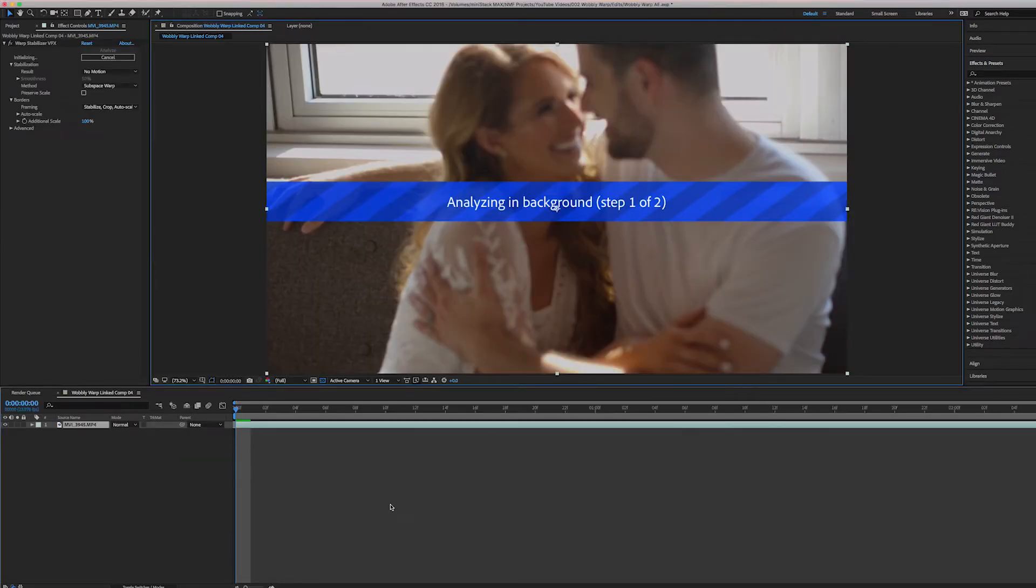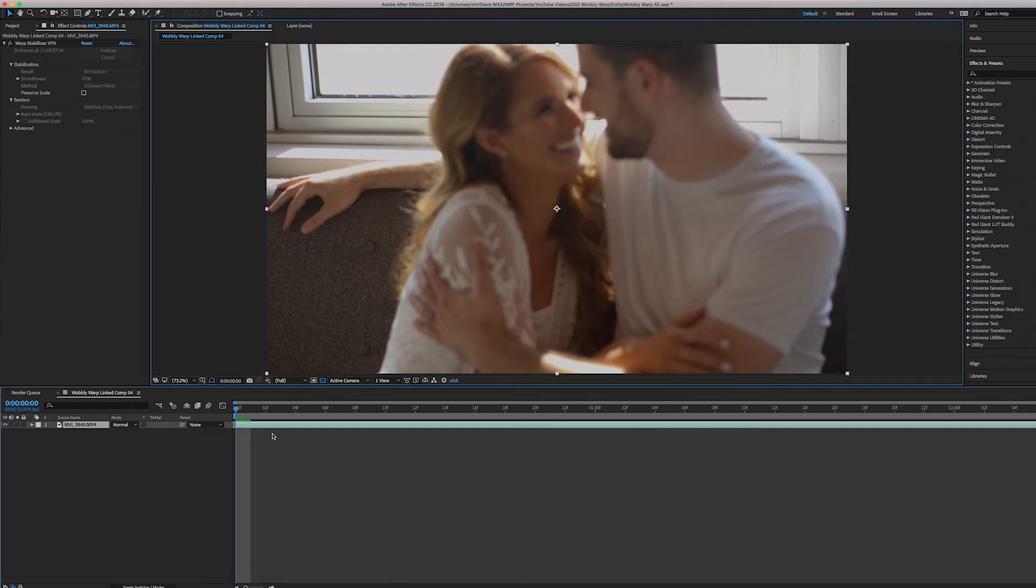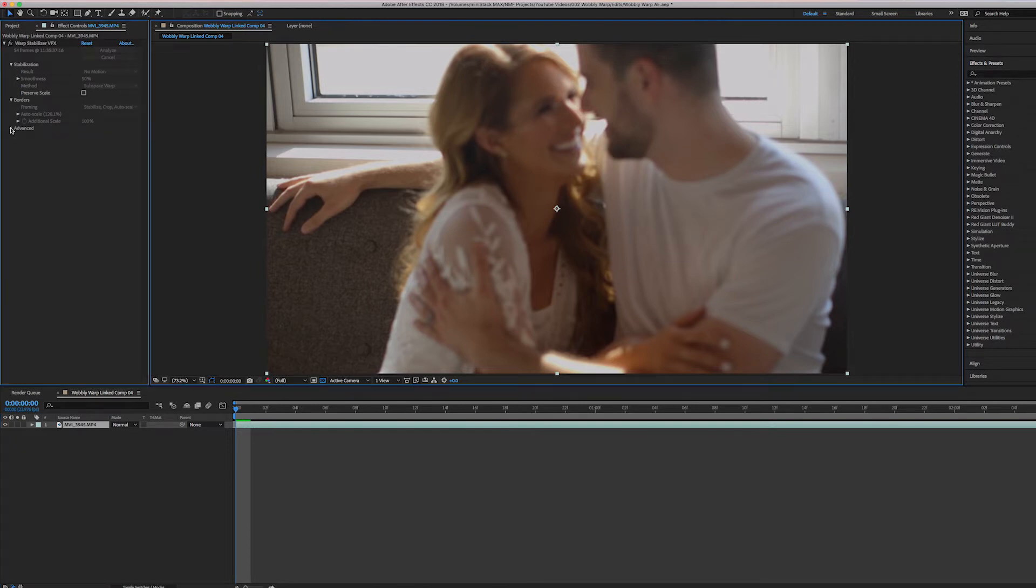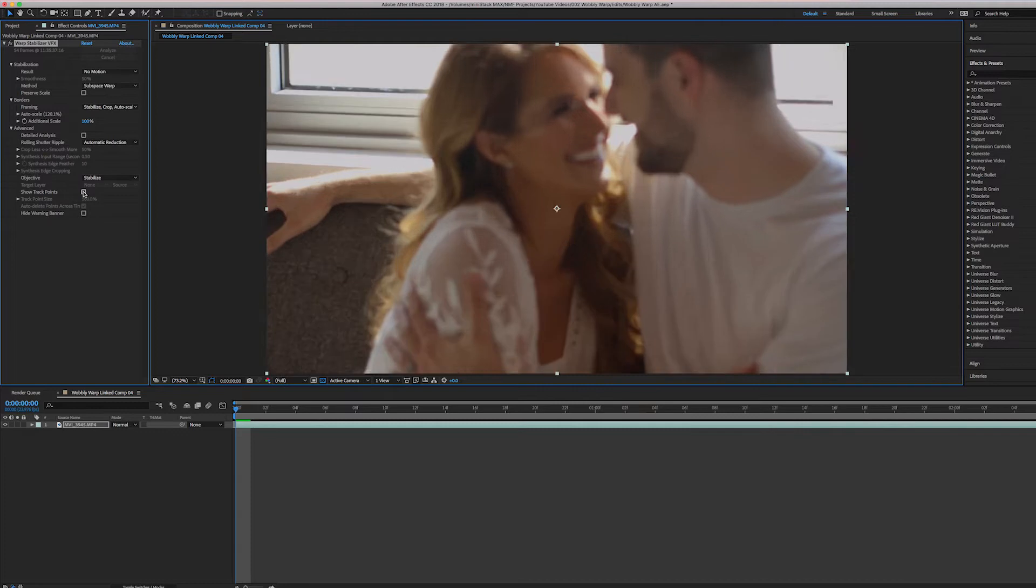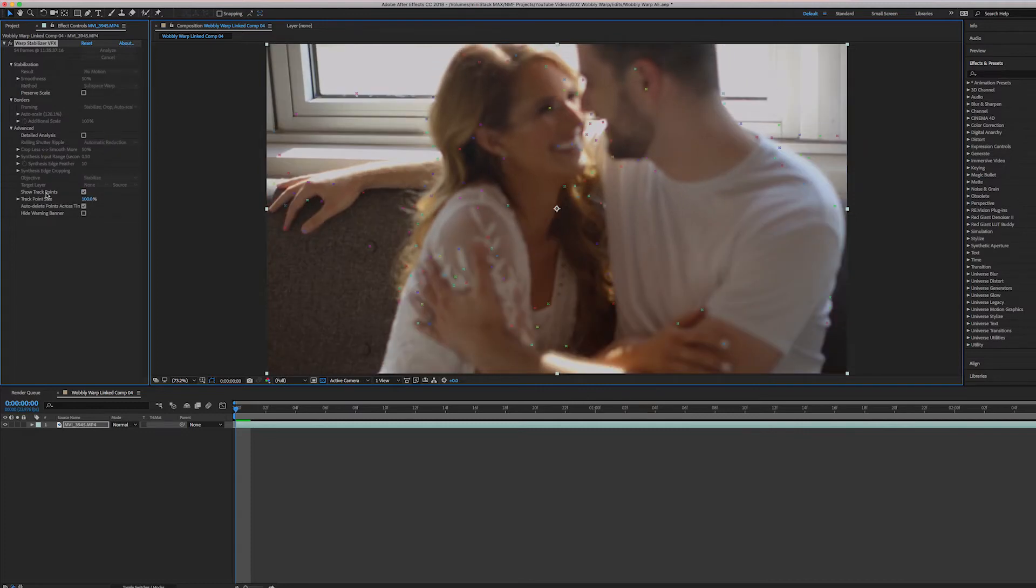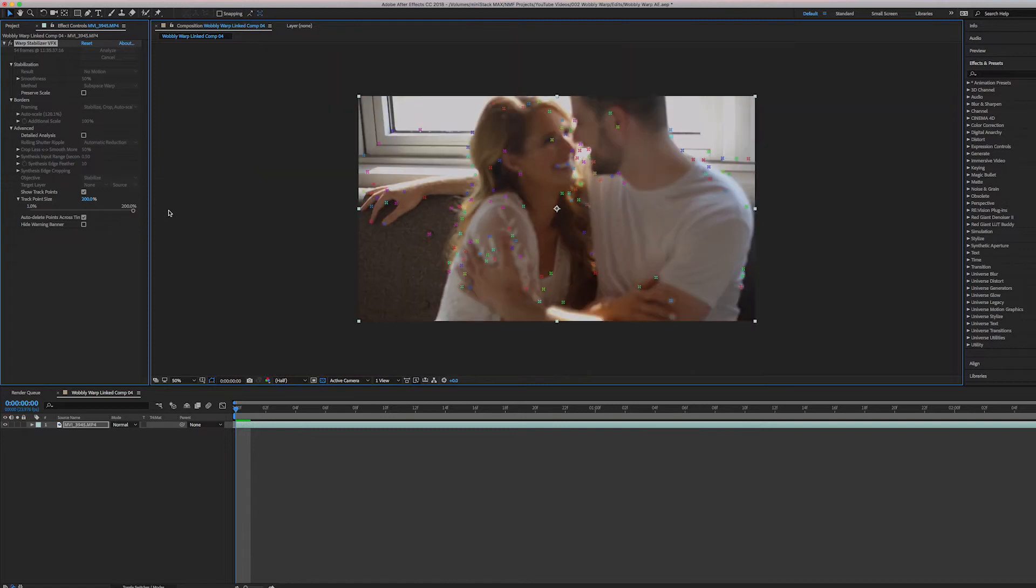Now as I'm in After Effects, it is running the Warp Stabilizer. So what you do, you have your clip selected, click on Advanced here, and then make sure you click Show Tracking Points right here, and then make them as big as possible.